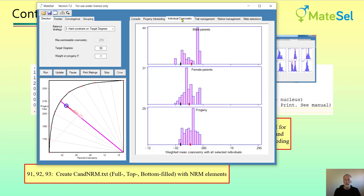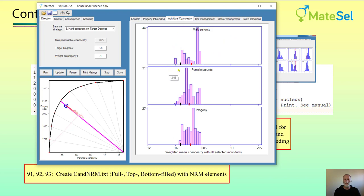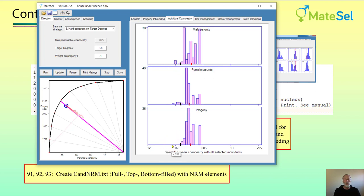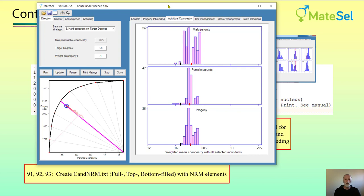Also for individual co-ancestries — this is the co-ancestry of each individual with the rest of the population, the male parents, female parents, and progeny — we have individuals that are of negative average co-ancestry with the rest of the population. Other than that, the run is rather similar to what you would normally do with a numerator relationship matrix, but of course the outcome and properties are somewhat different.